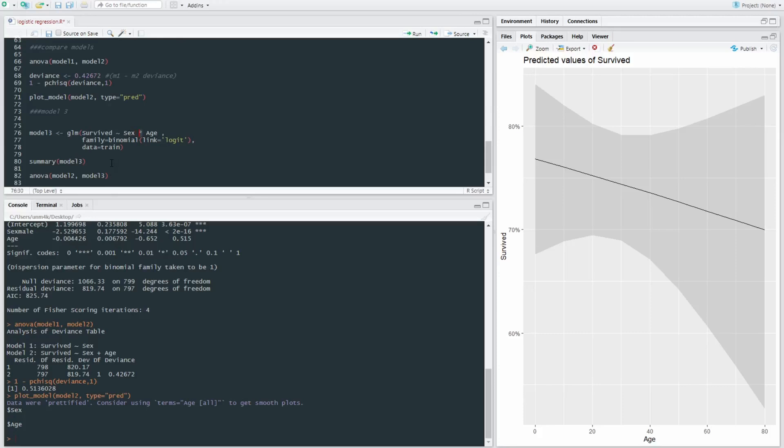So you can see that we use an asterisk as opposed to a plus. This is a multiplicative model as opposed to an additive model. And that allows us to look at the main effects of sex and age as well as the interaction of sex and age.